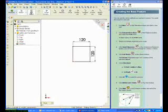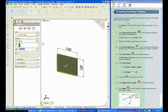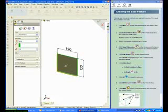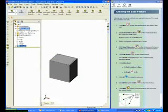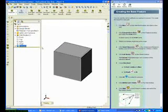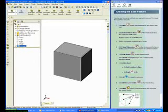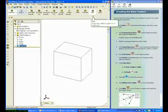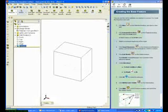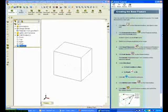Click Exit Sketch. Enter 90 for Depth and click OK. Press the F key to fit the model to the graphics window. Expand the Views Toolbar and click Hidden Lines Visible. Make certain that you have performed every step in the instructions.